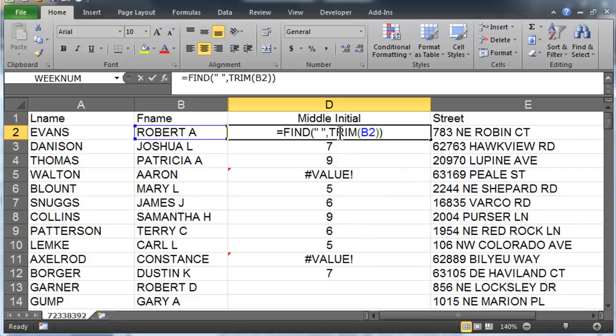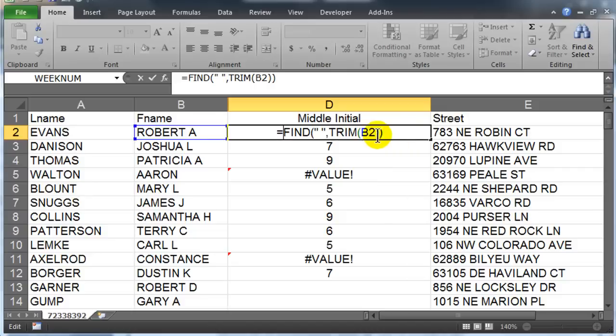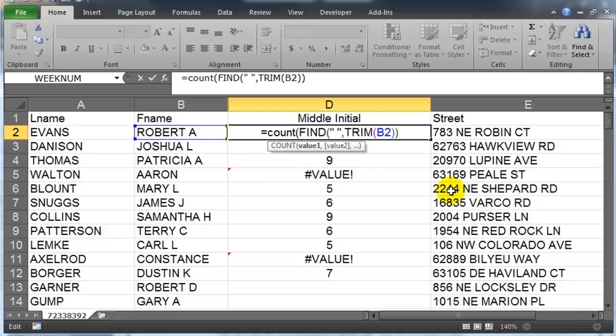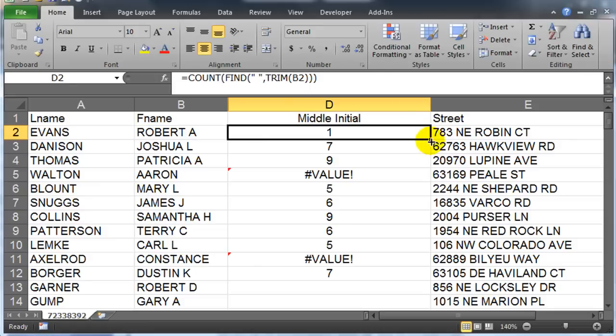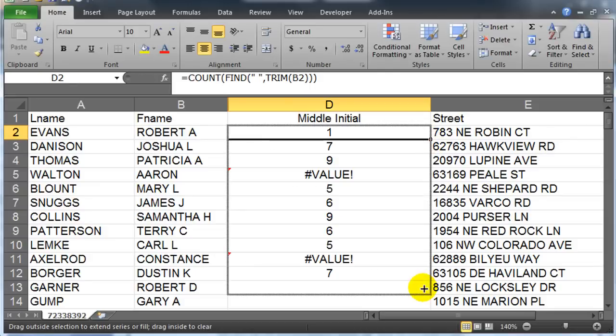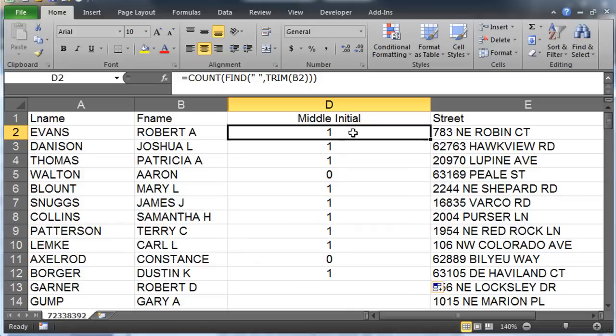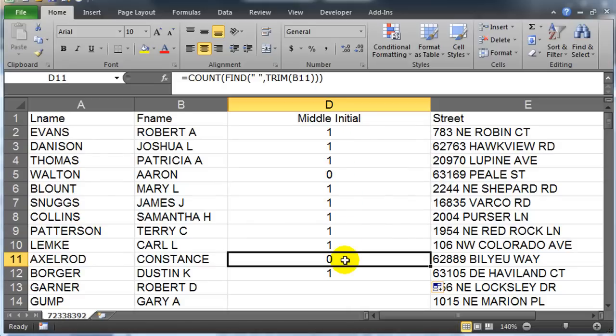And we happen to know that the COUNT function will count cells with numbers in them. So let's try this. Let me modify this now. Equals COUNT. Counts the number of cells in a range that contain numbers. Let me just do a count here first just so we can see what that result is.